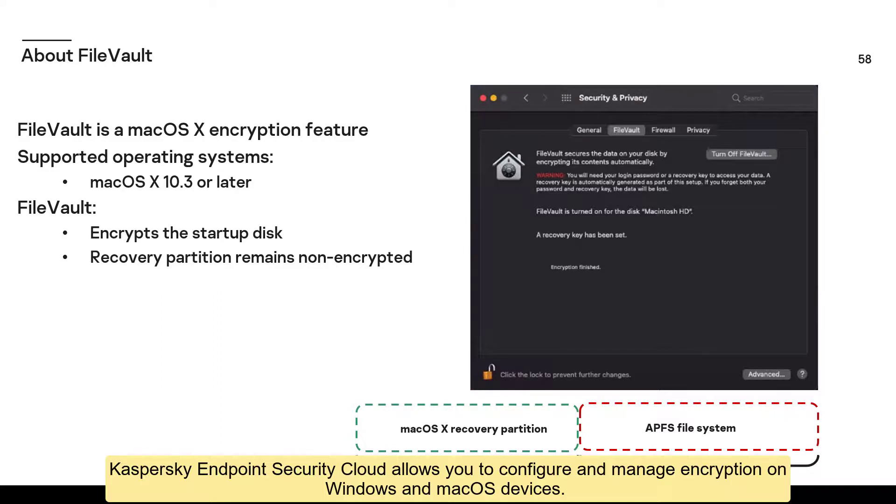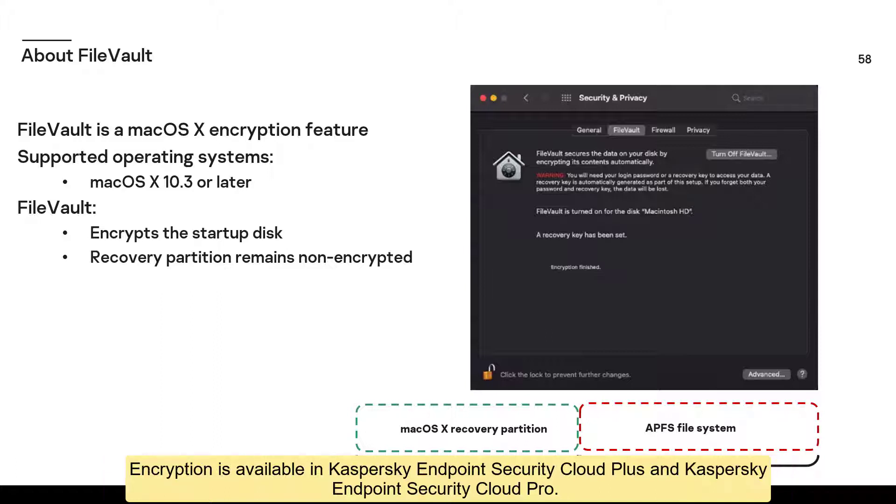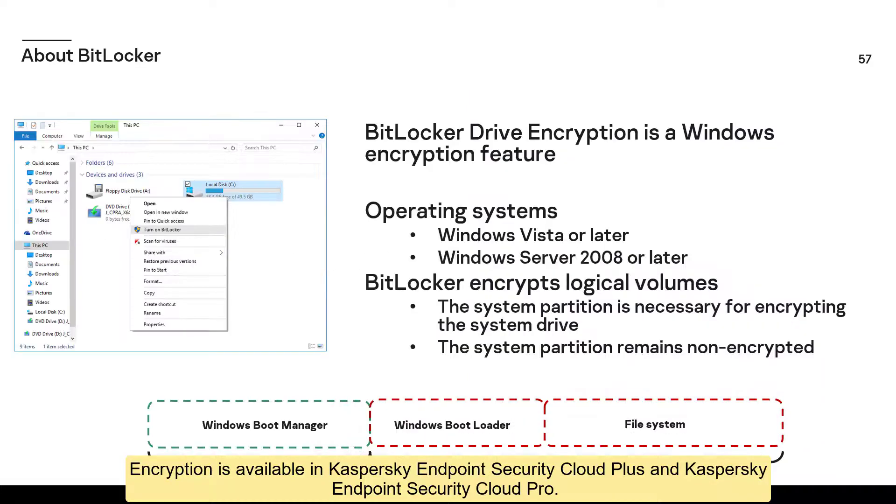Kaspersky Endpoint Security Cloud allows you to configure and manage encryption on Windows and macOS devices. Encryption is available in Kaspersky Endpoint Security Cloud Plus and Kaspersky Endpoint Security Cloud Pro.